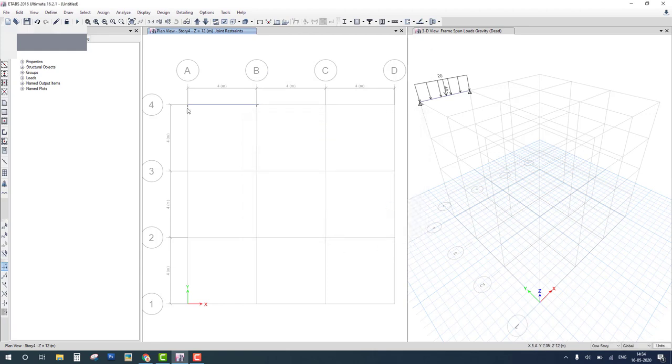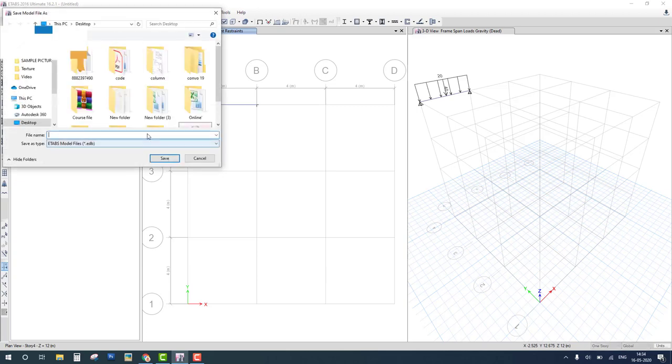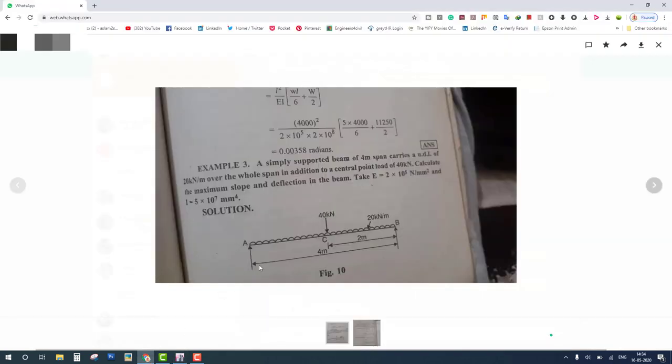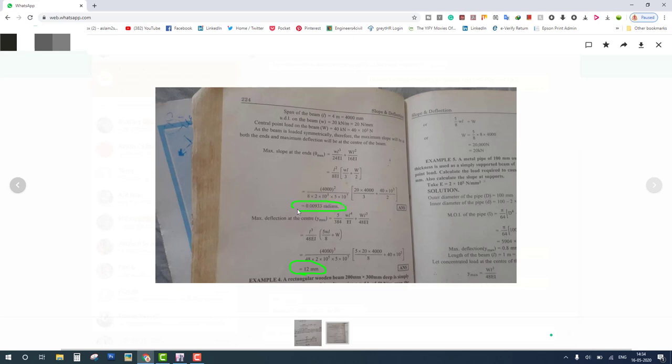The last thing before we apply is to check the analysis and check the result. We have to check two results. First is the maximum deflection is 12 mm and the slope is 0.00933 radian. These are the two results by manual calculation. We have to verify these results by ETAB.